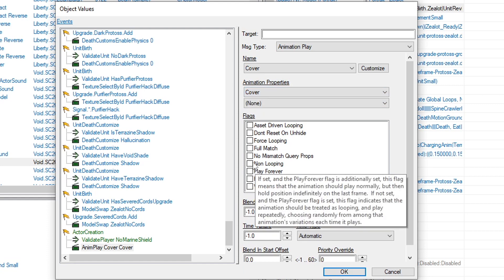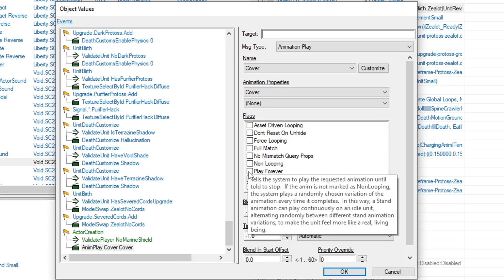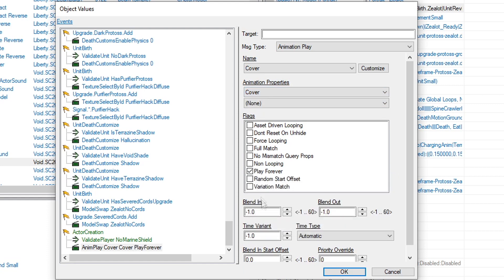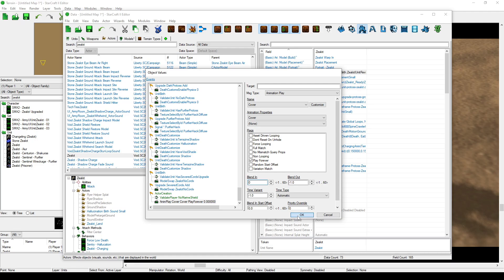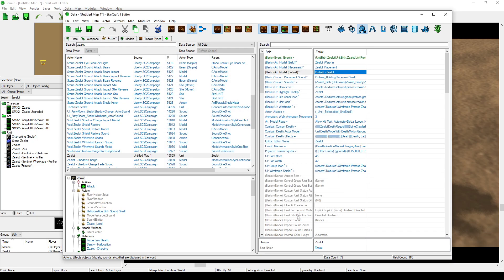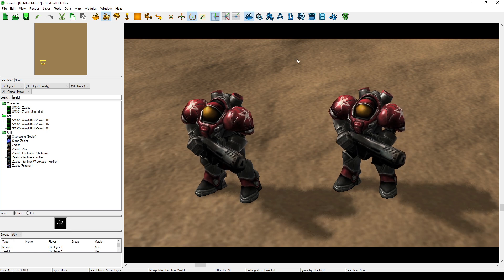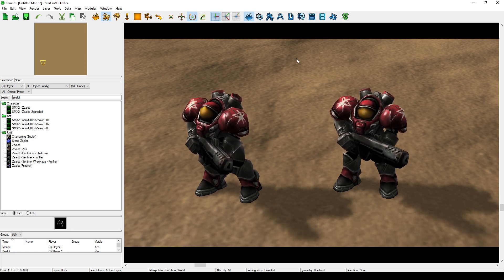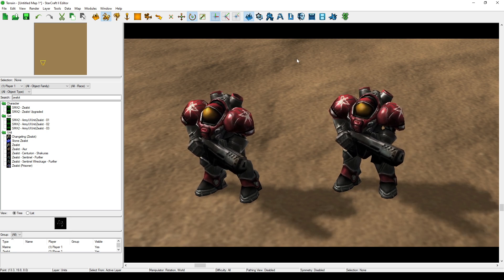In flags, click play forever, and then below that, set blend in to zero. And then back in the main editor window, the marine formerly known as zealot doesn't have the combat shield anymore.